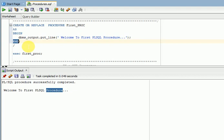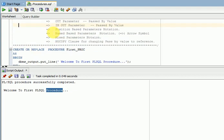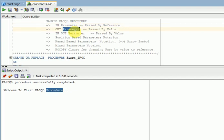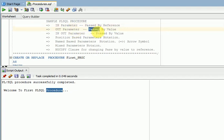Before going to the next example, you should know about parameters. Parameters is nothing but when you have a requirement to pass some value or take some value from your sub-program, that time we go for parameters. Those are: in-parameter, out-parameter, in-out-parameter. In-parameter is nothing but we are giving some input value to your sub-program. Out-parameter is nothing but you are taking a value from your sub-program — that is output. Pass-by-reference is your in-parameter, pass-by-value is your out-parameter.